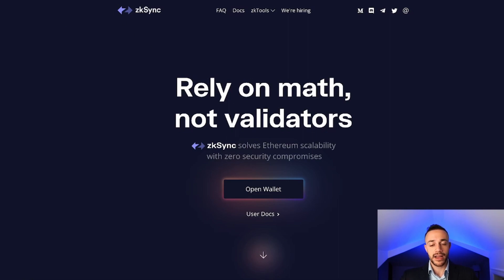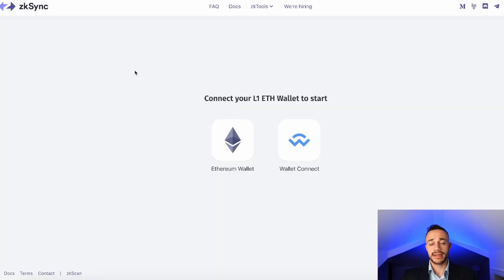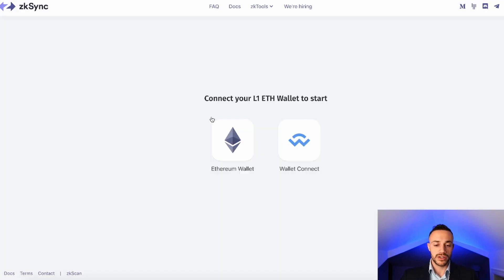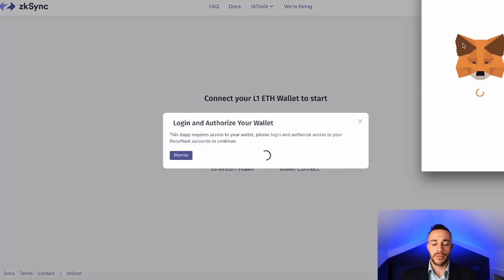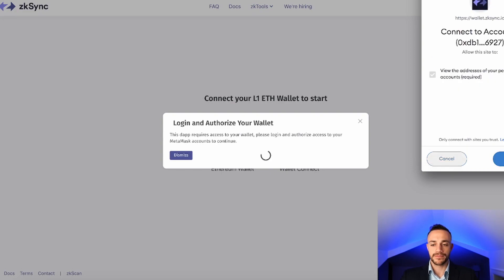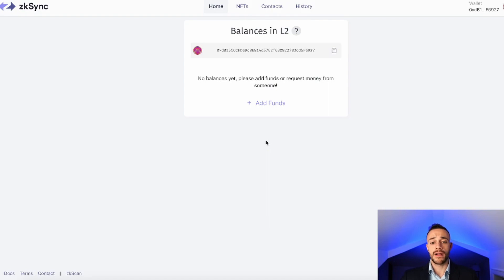First thing we're going to want to do is go to zksync.io — I will leave this link in the description below. Hit 'Open Wallet' on the main page. It's going to ask to connect our Ethereum layer 1 wallet. Hit 'Ethereum Wallet' and we're going to be using MetaMask. If you don't have MetaMask already set up, I've made a full video showing you how to do that. Select MetaMask, a confirmation will pop up, hit next, select the wallet you want to use, and then hit connect.